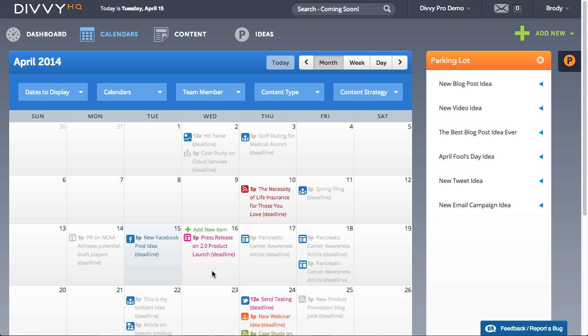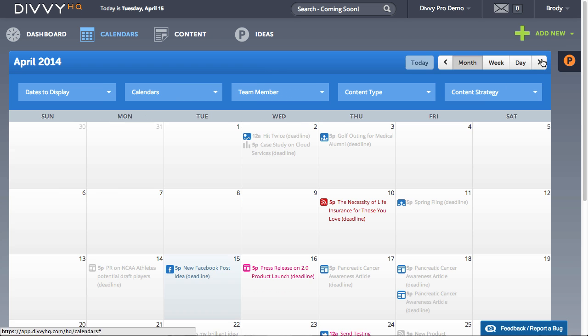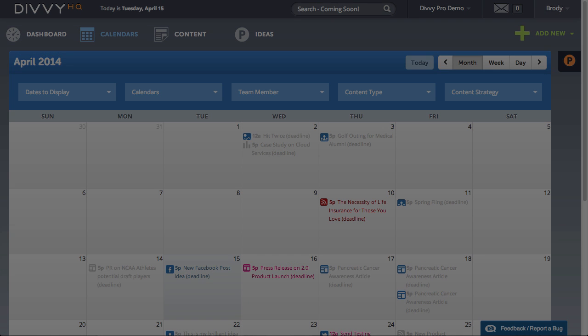With Divi HQ's parking lot, you can get your entire team involved in ideation and make your content planning meetings even more efficient.